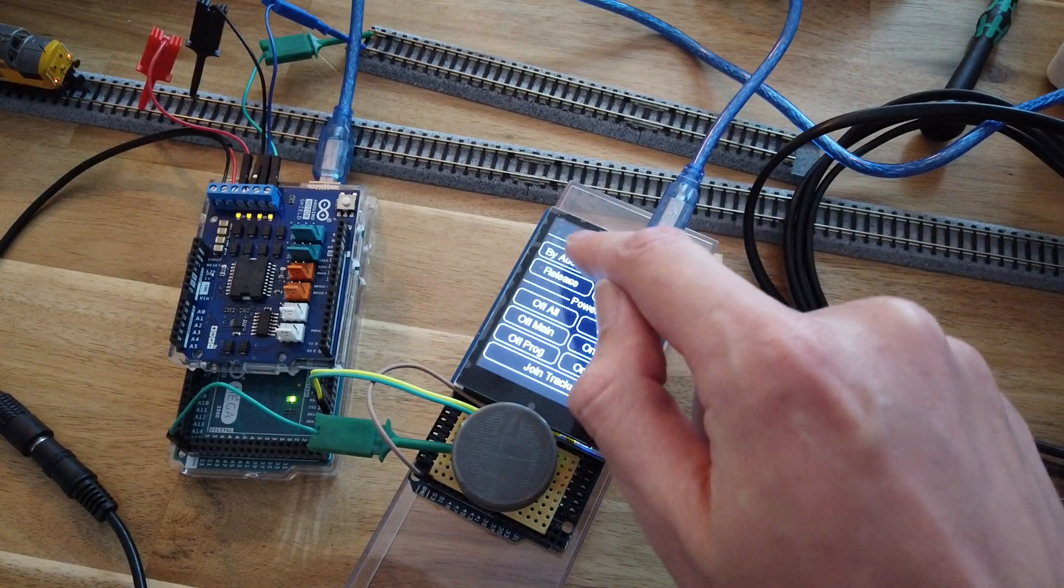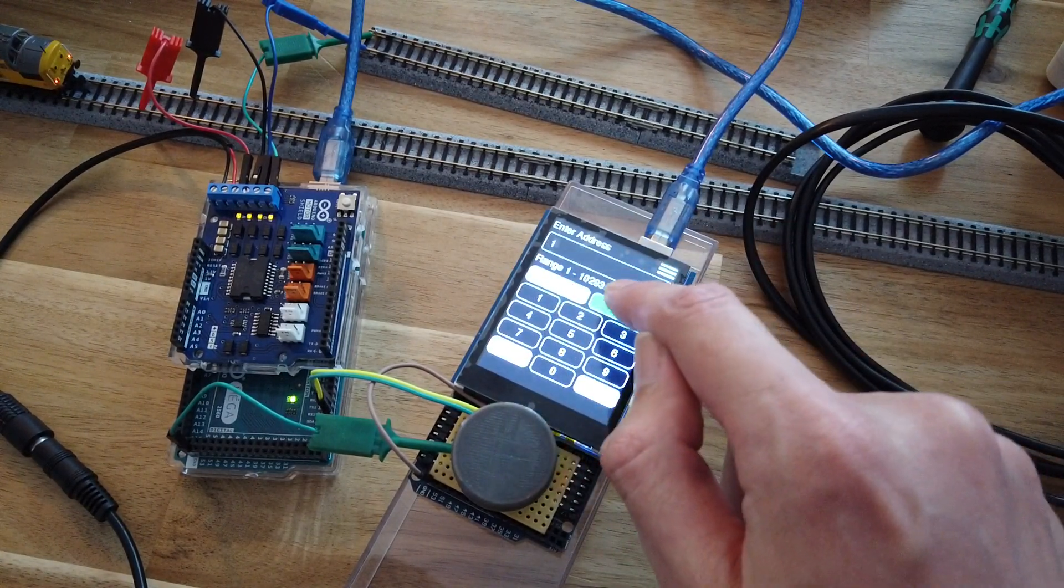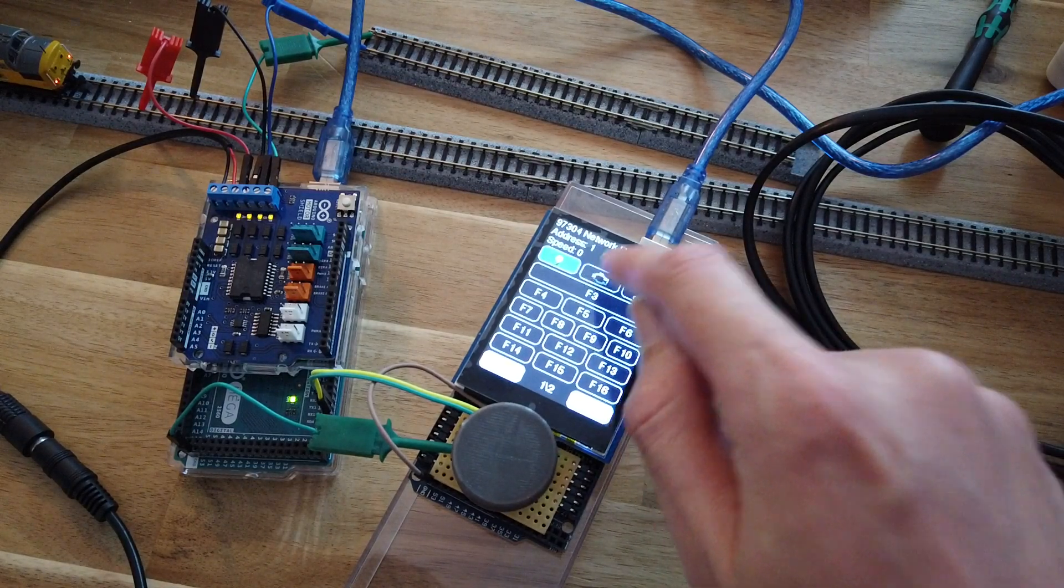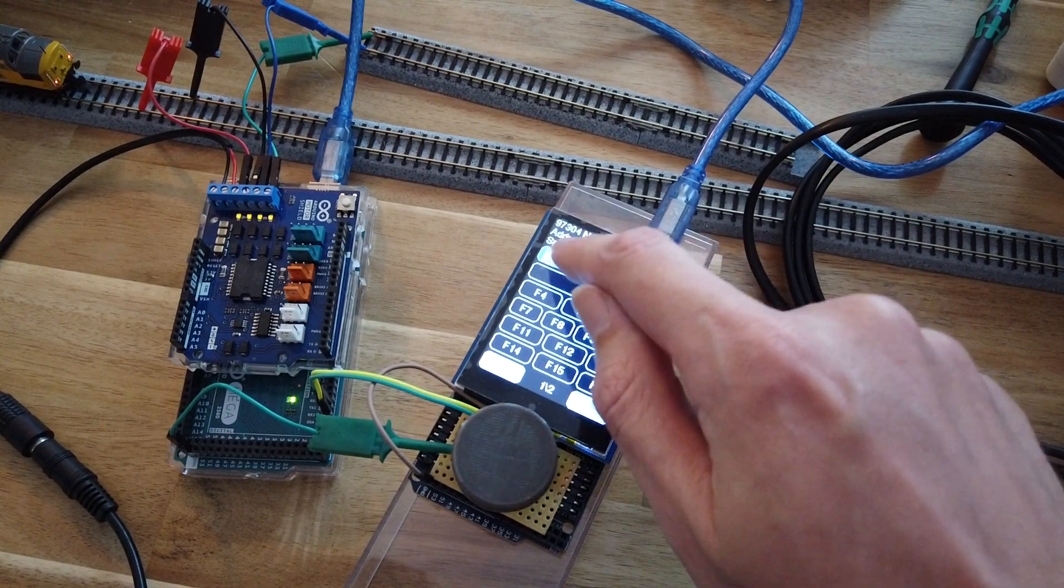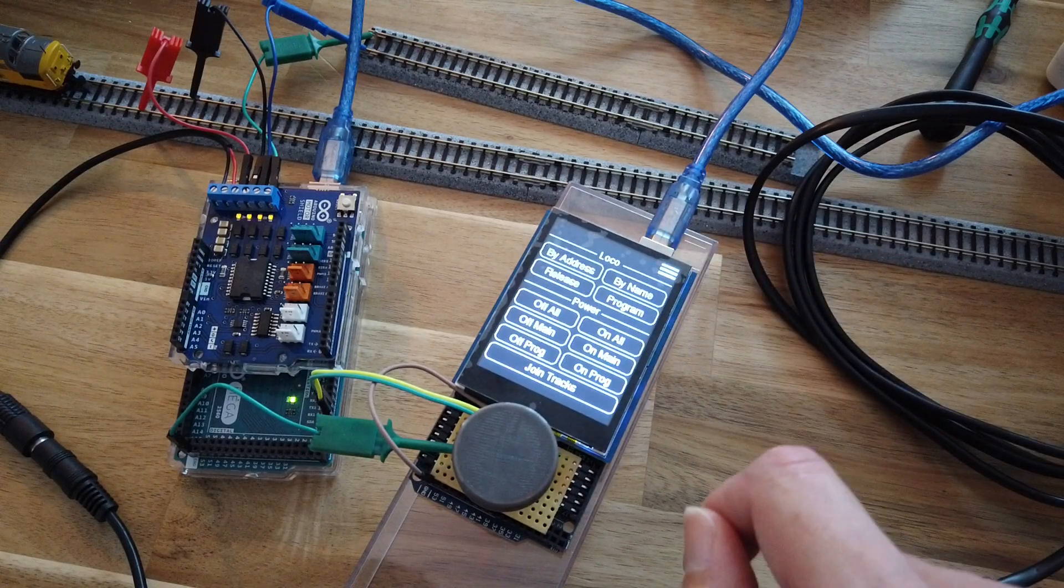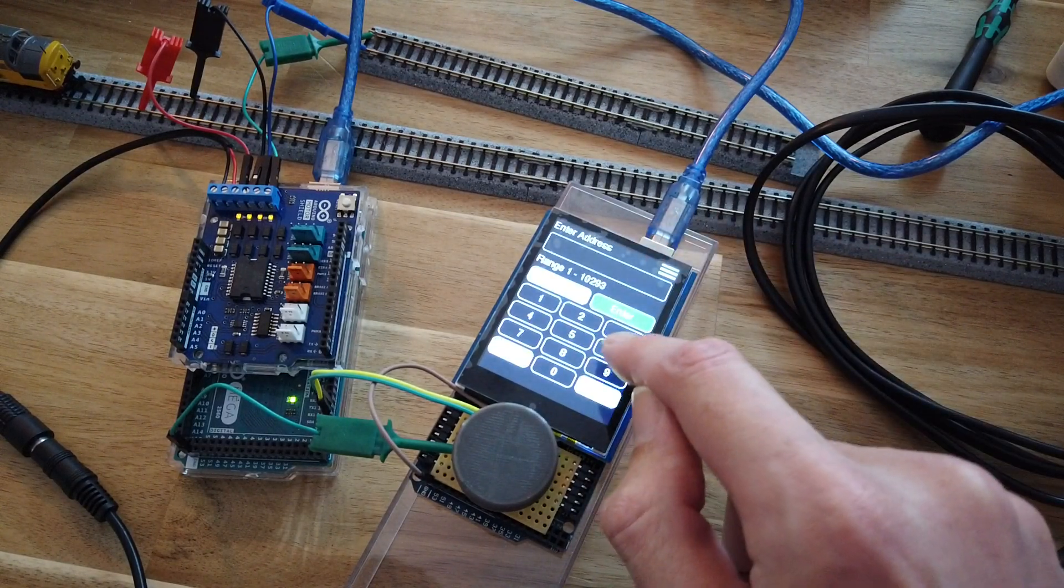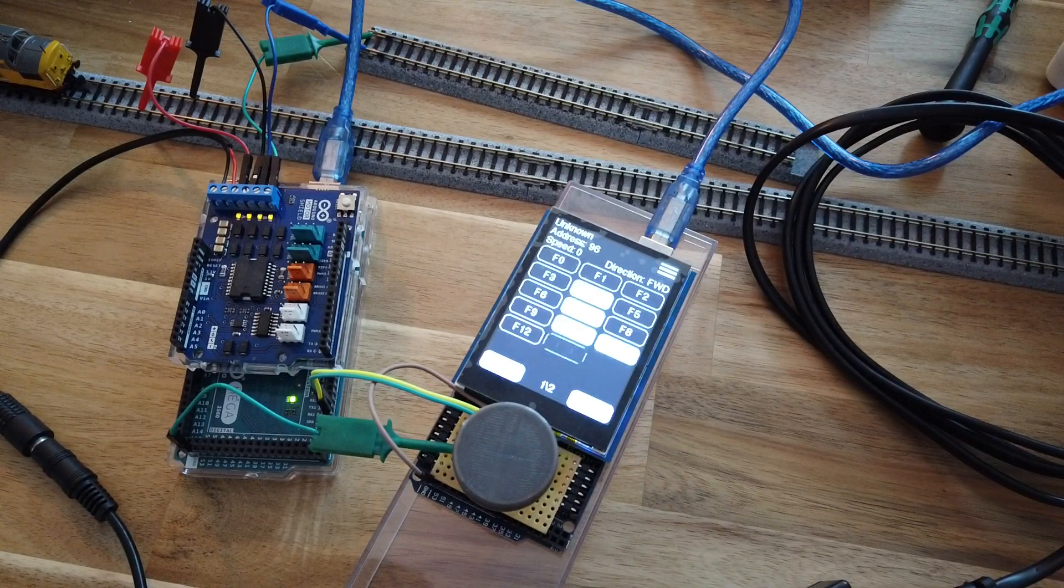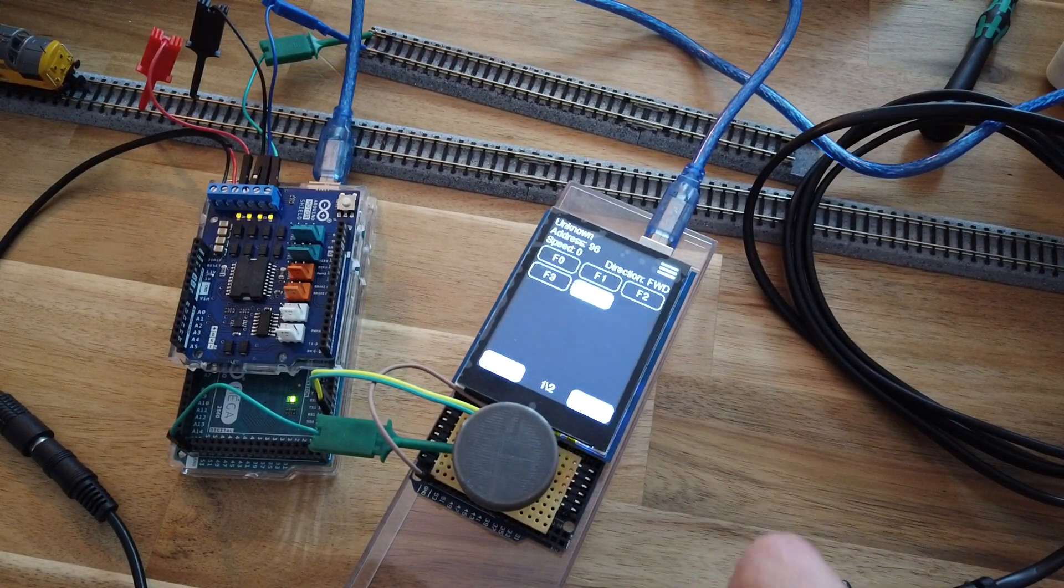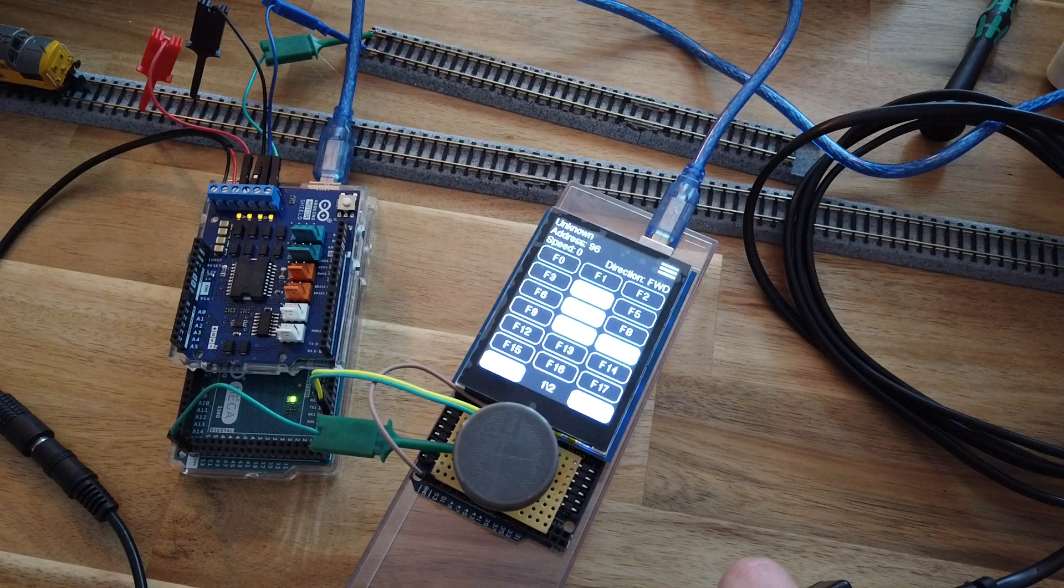So you can even go back to loco one and it still remembers which ones were pressed. Put that to 96 and it can remember which ones you pressed.